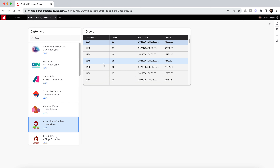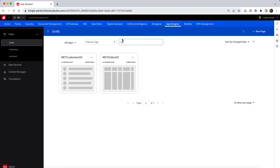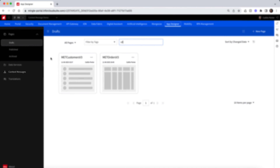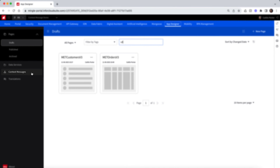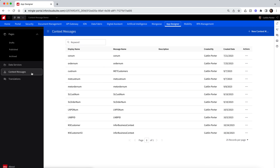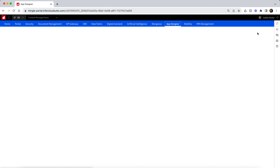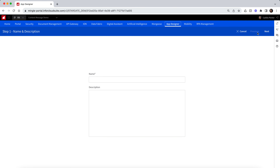To do this, I'm going to switch over to App Designer from the OS landing page and select the context messages page from the navigation menu on the left. Here you can see a list of all the existing context messages. We want to create a new message, so let's select the new context message button from the top right corner.